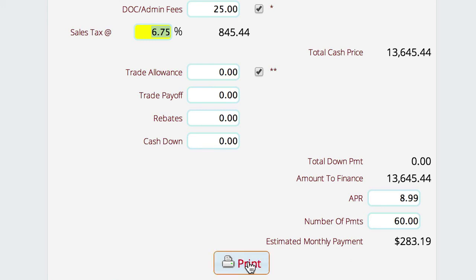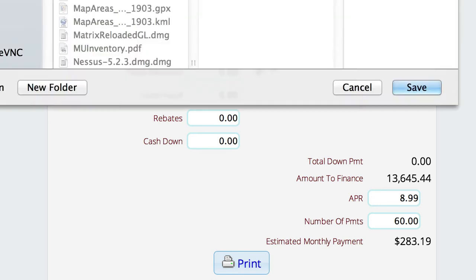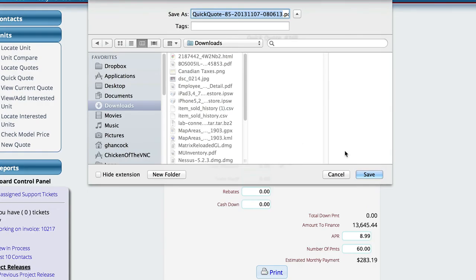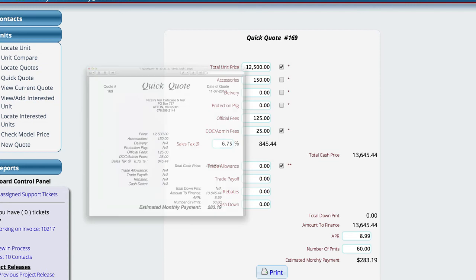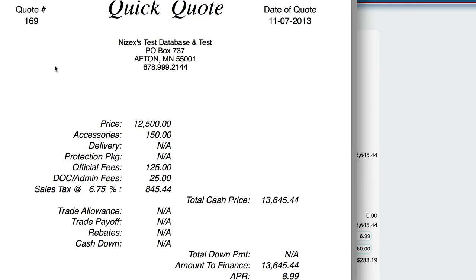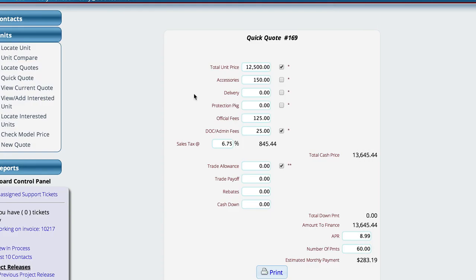Now lastly, you have the ability to click the print button here. This is Quick Quote 169, and you'll notice when we save this and open it up that we are on Quick Quote 169. It's got all the information about this deal that we can print out and give to them to take home if they want.